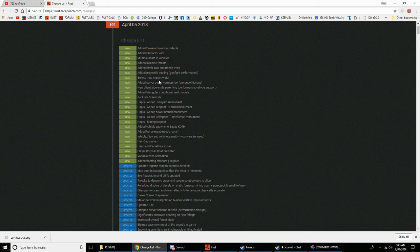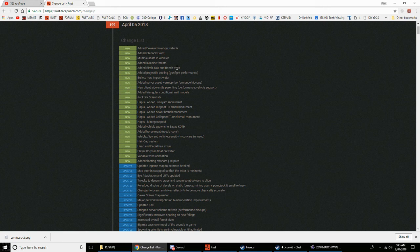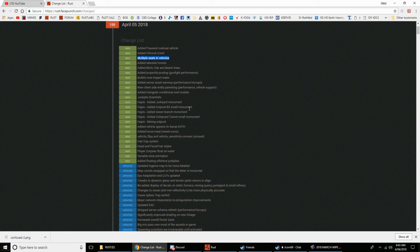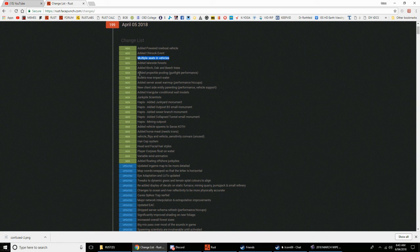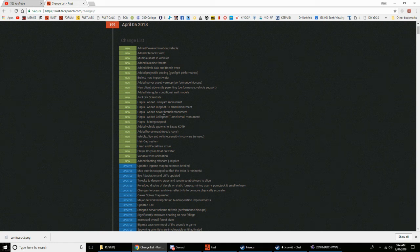I don't know what that really means since vehicles aren't in the game or on the maps yet. I guess for people who spawn them into their server at least they can use multiple seats now. They've added lakeside forests, new trees - birch, oak, and beech. Anyone who's into trees, they've added projectile pooling gunfight performance. I have no idea what that means but you tech heads who do, good thing.